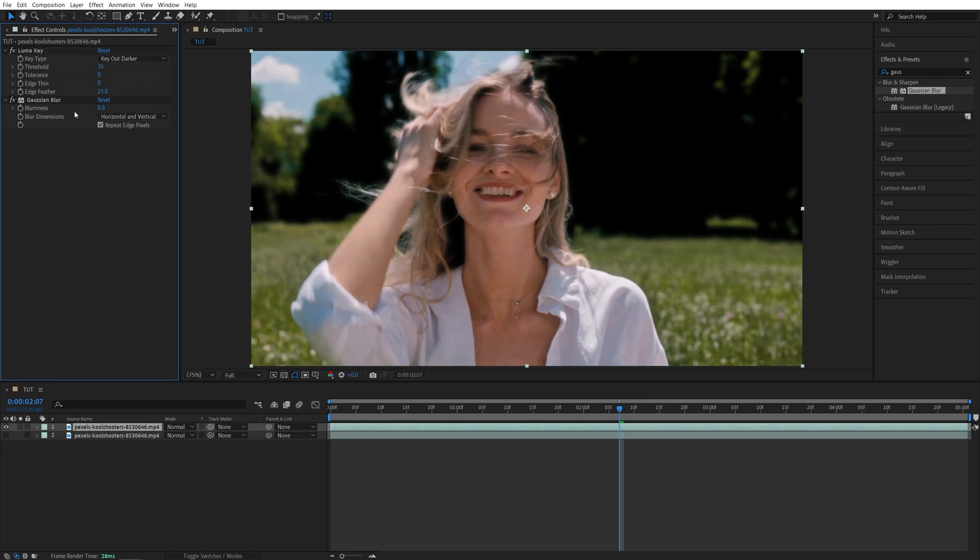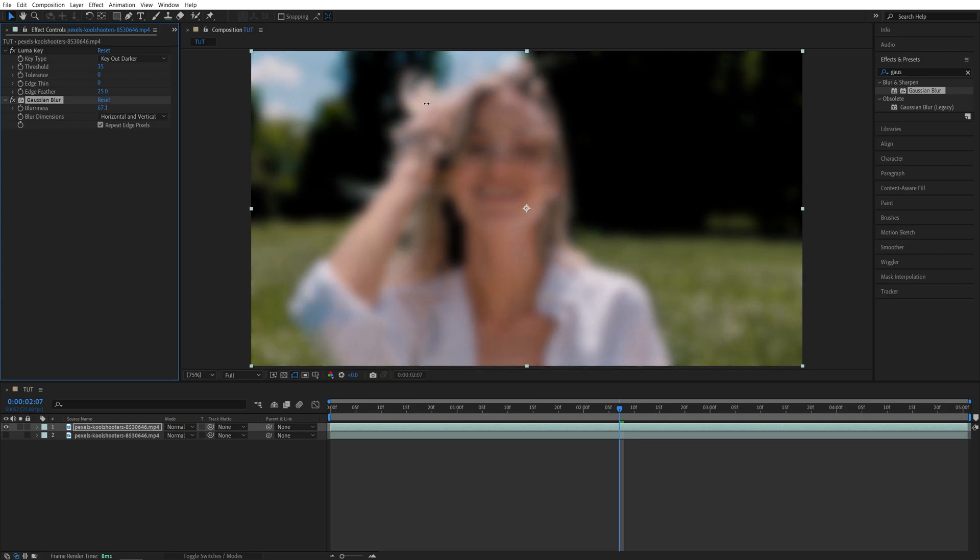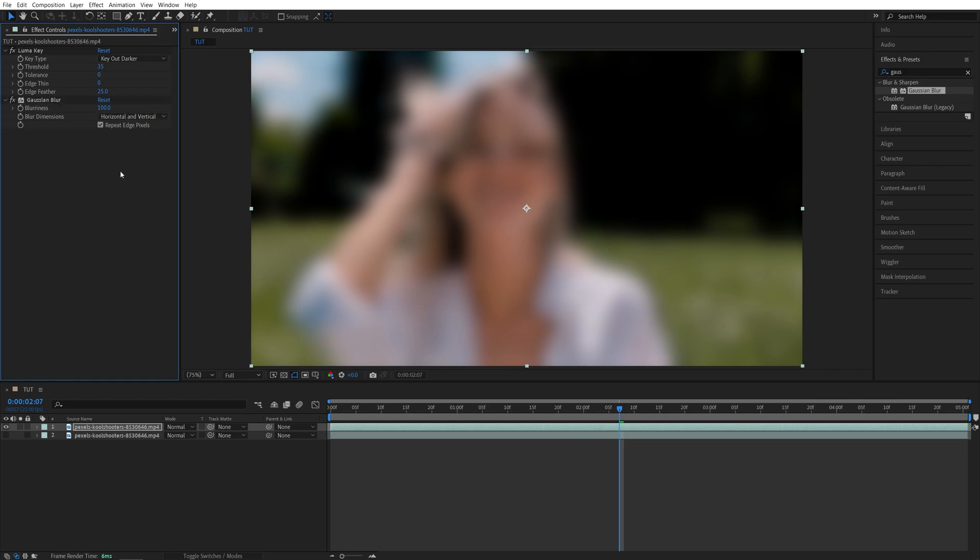Then for the Gaussian Blur, I'm going to start increasing the blurriness, and make sure you adjust this to your liking. I'm going to set it to 100. You can go even higher if you wish to do so, and make sure that Repeat Edge Pixels is also checked.